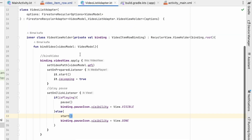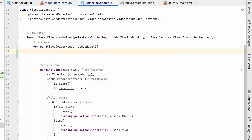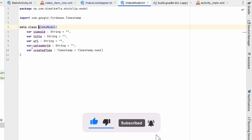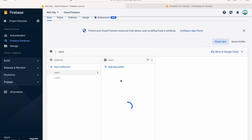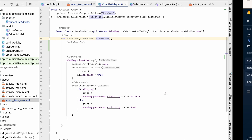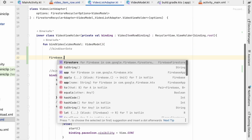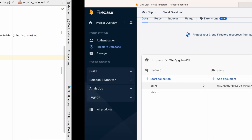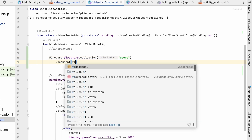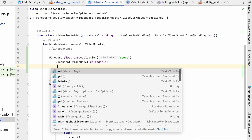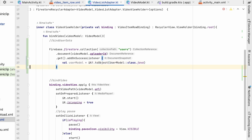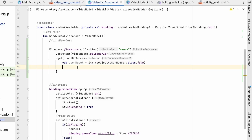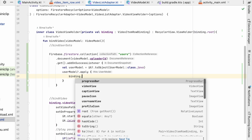In the VideoListAdapter inner class, the first thing we'll do is bind user data. On the video model we have an uploader_id, and from that we'll get the user details from the users collection. We'll use Firebase.firestore.collection(USERS_COLLECTION).document(videoModel.uploaderId).get().addOnSuccessListener, then convert the result to a UserModel using it.toObject(UserModel::class.java).